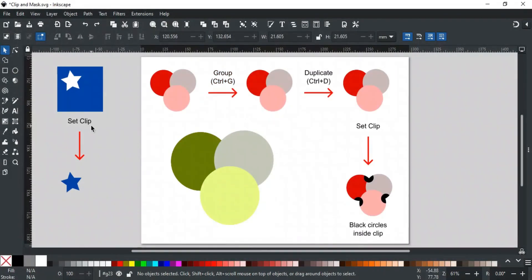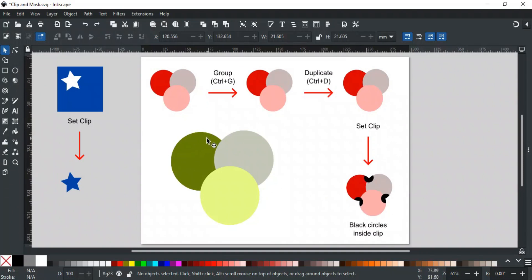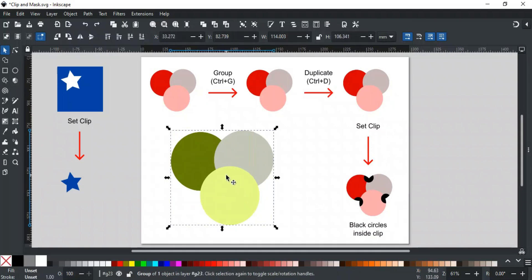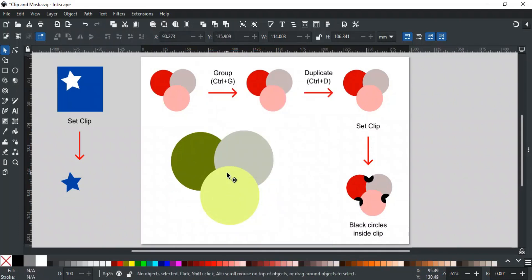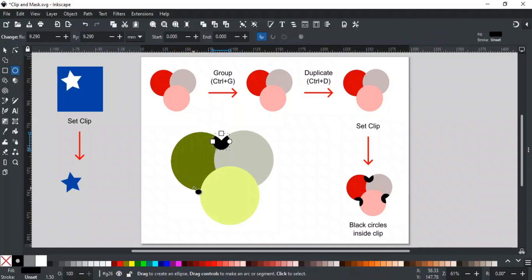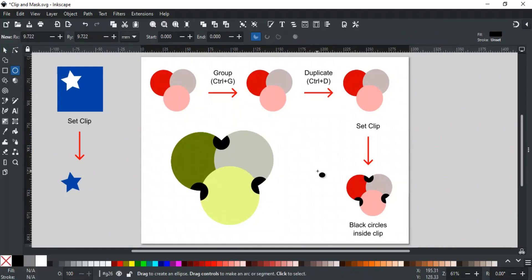Using Set Clip hides the shapes used to create the clip. If you want to keep those shapes visible, use Set Clip Group instead. For example, if you want to create a clip made of three circles and clip them to themselves to add more shapes later, normally you would need to group the circles, duplicate them, and use them as a clipping path over the original group. Instead, you can simply use Set Clip Group: select the three circles, right-click, and choose Set Clip Group. This allows you to enter the group by double-clicking and adding more shapes inside the clip. This method keeps the original shapes visible and editable, making it quicker and easier to modify and expand your design.